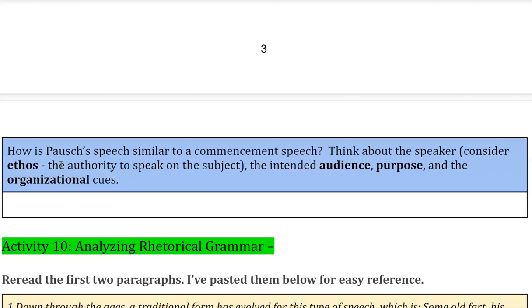So that concludes Activity 9. Hopefully this will prepare you for your graduation speech as you're writing it and increase your understanding of a compelling speech. So that leads me to this project.